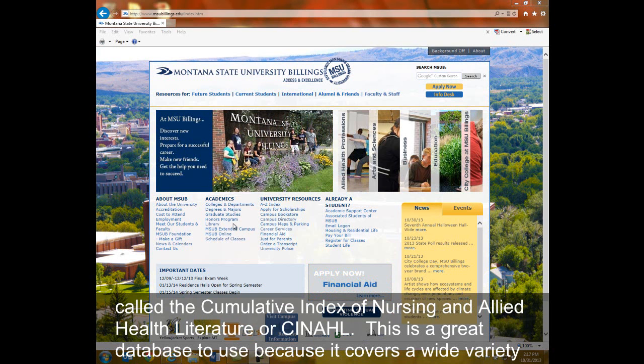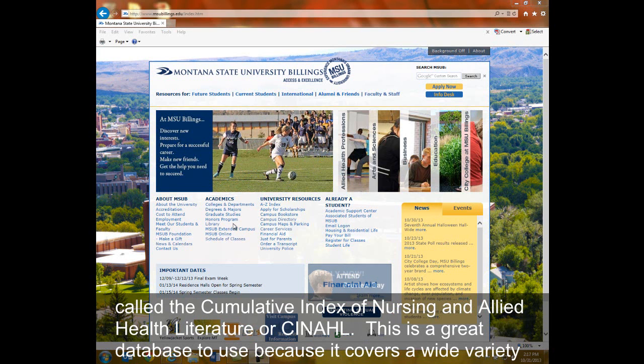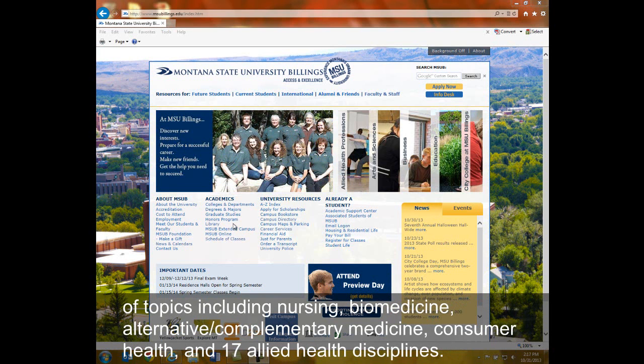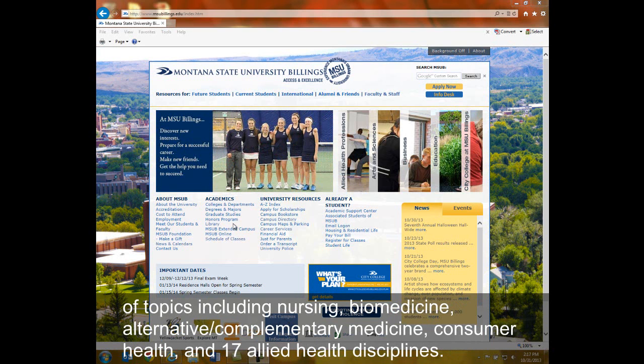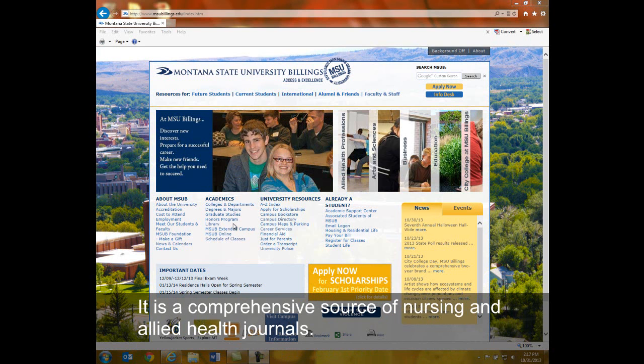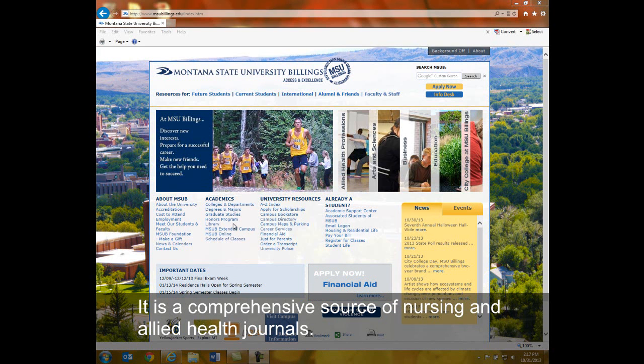This is a great database to use because it covers a wide variety of topics, including nursing, biomedicine, alternative complementary medicine, consumer health, and 17 allied health disciplines. It is a comprehensive source of nursing and allied health journals.